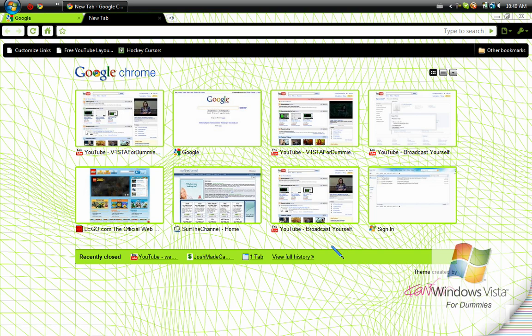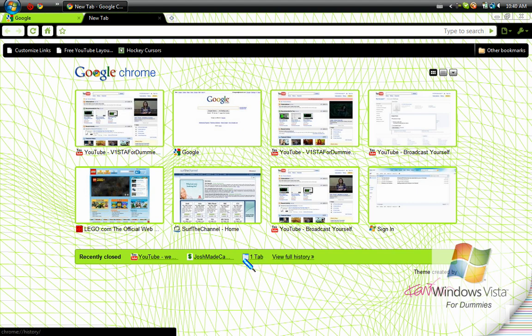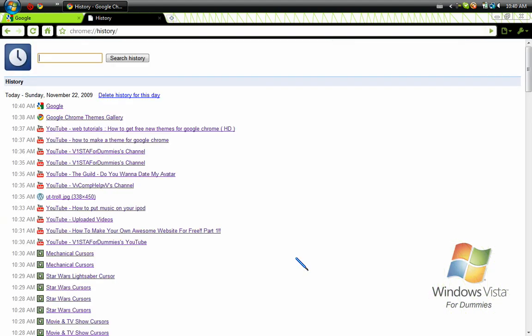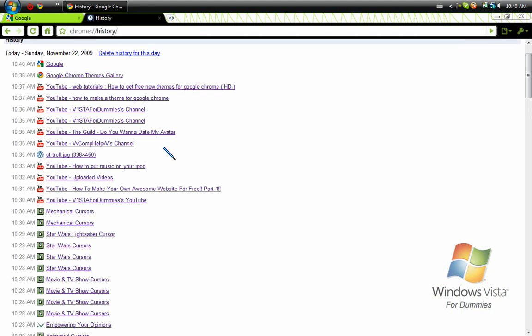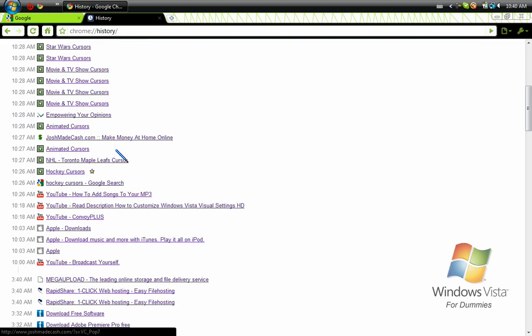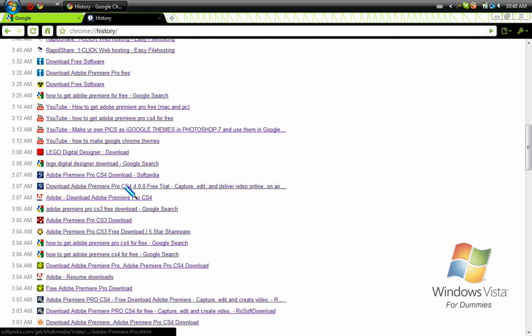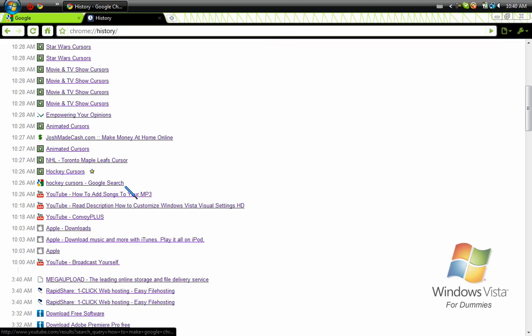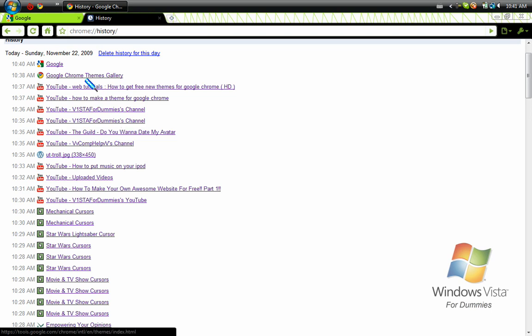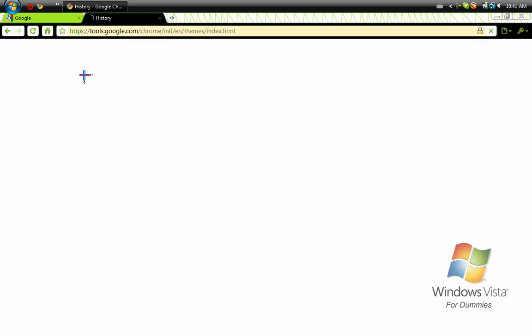And in that new tab, there will probably be... You press Full History, then it will be Google Chrome Theme History, but it will be somewhere else because that's how I found it.